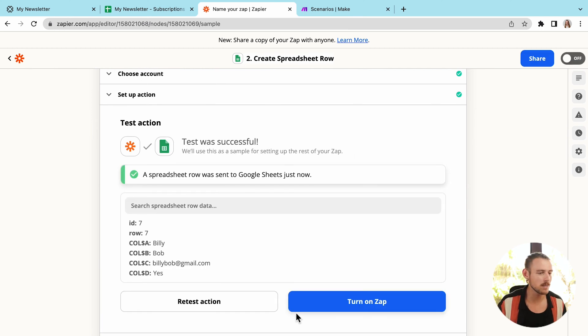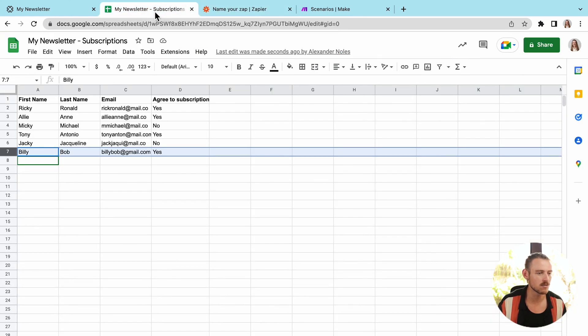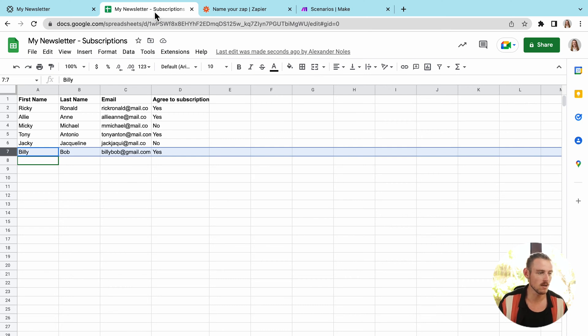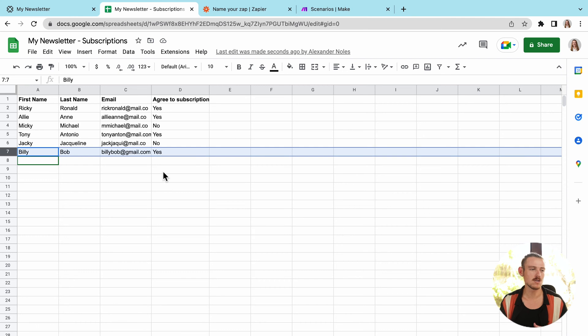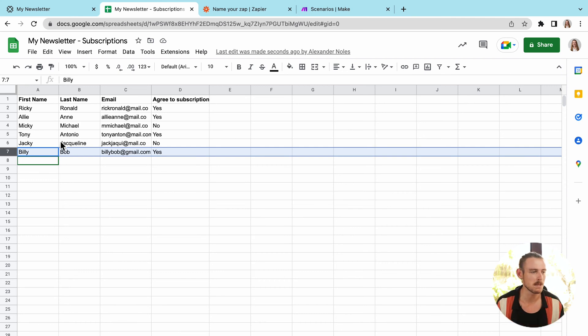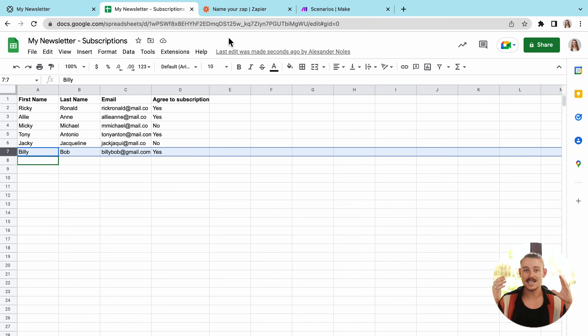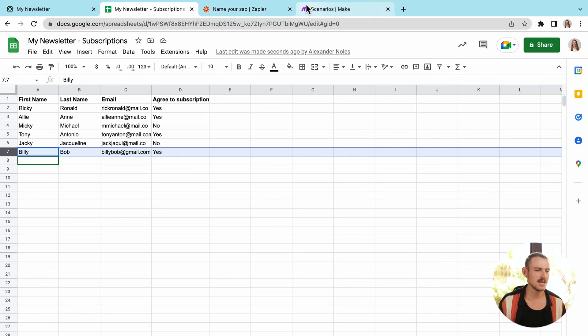And we're going to jump into our spreadsheet because we can see here a spreadsheet row has been created or sent to Google Sheet. And voila, there we can see we didn't have row seven before. So my last submission has now been populated into the Google Sheet. And it's that easy. Now let's take a look at adding another step to this flow.